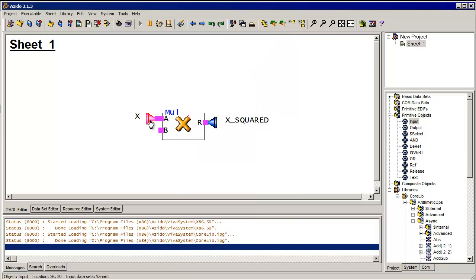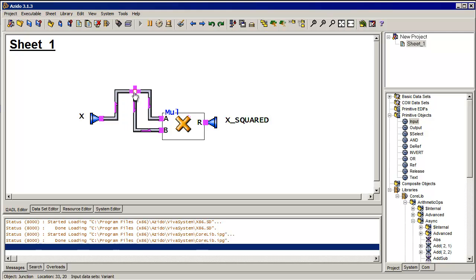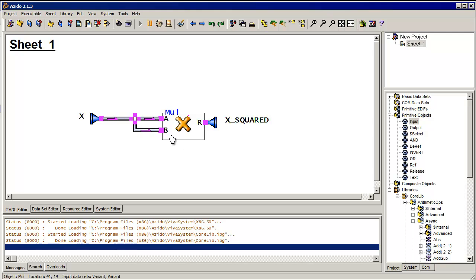And I can drag this someplace else. I want to connect up the b input of the multiplier to the same signal. Notice it put this little cross here indicating that it is connected. I can move that wire any place I want. Let me move this out just to make it nice and pretty. And there's my multiplier.